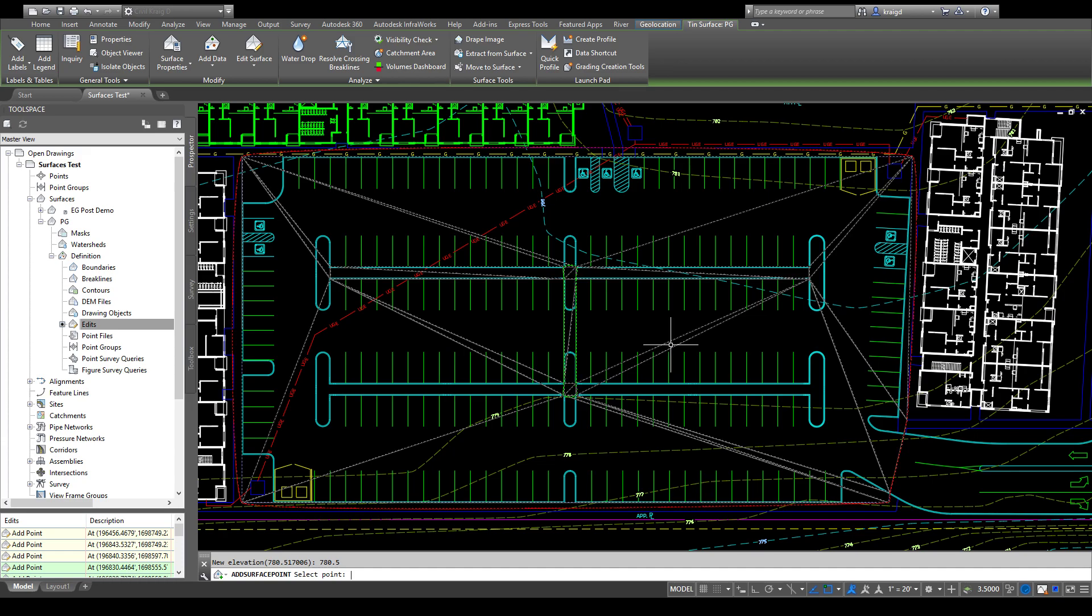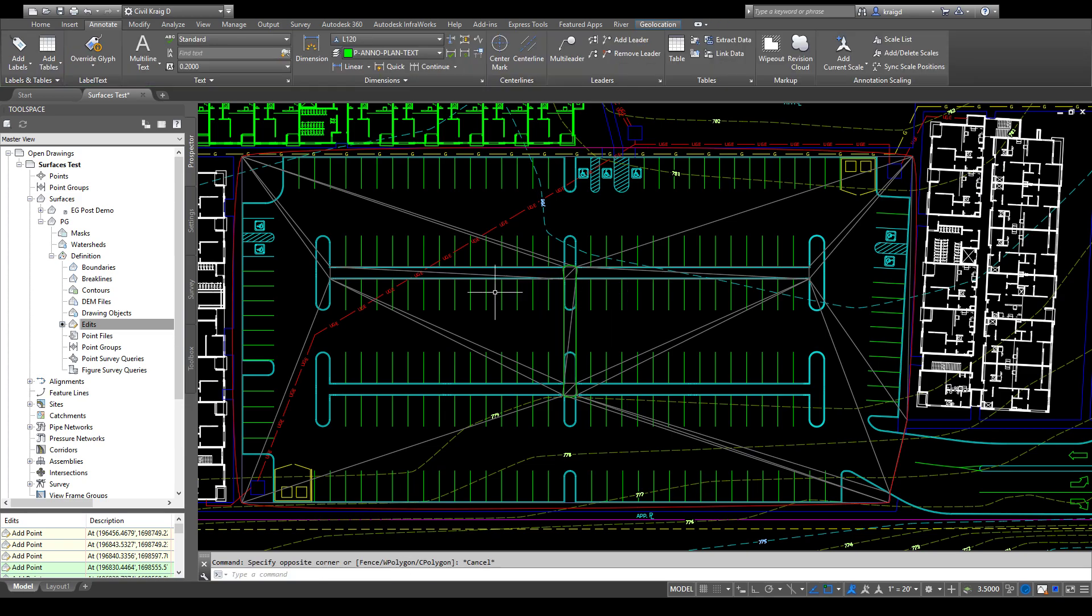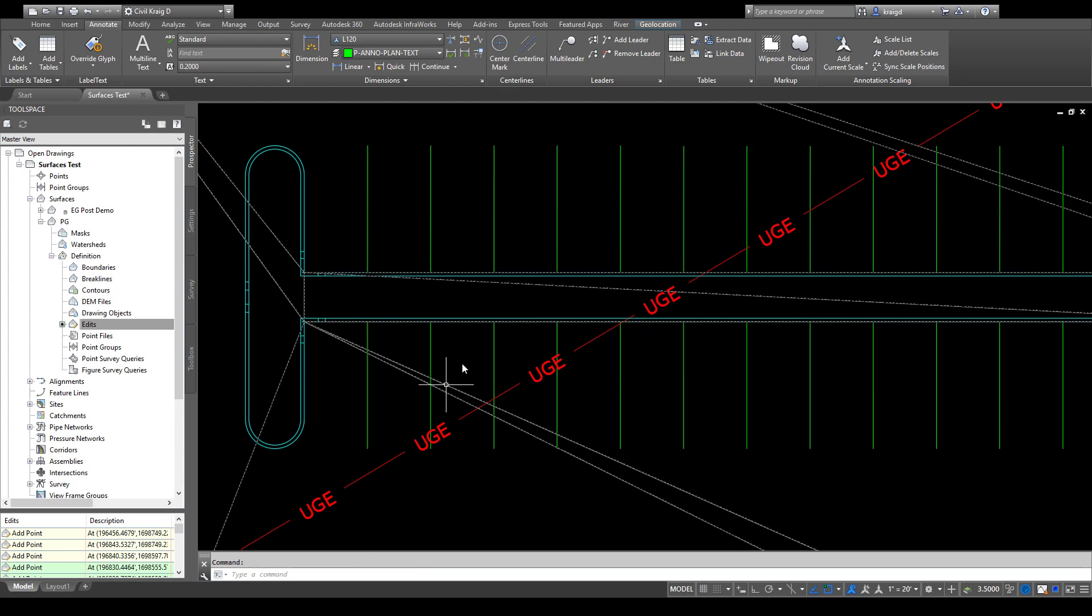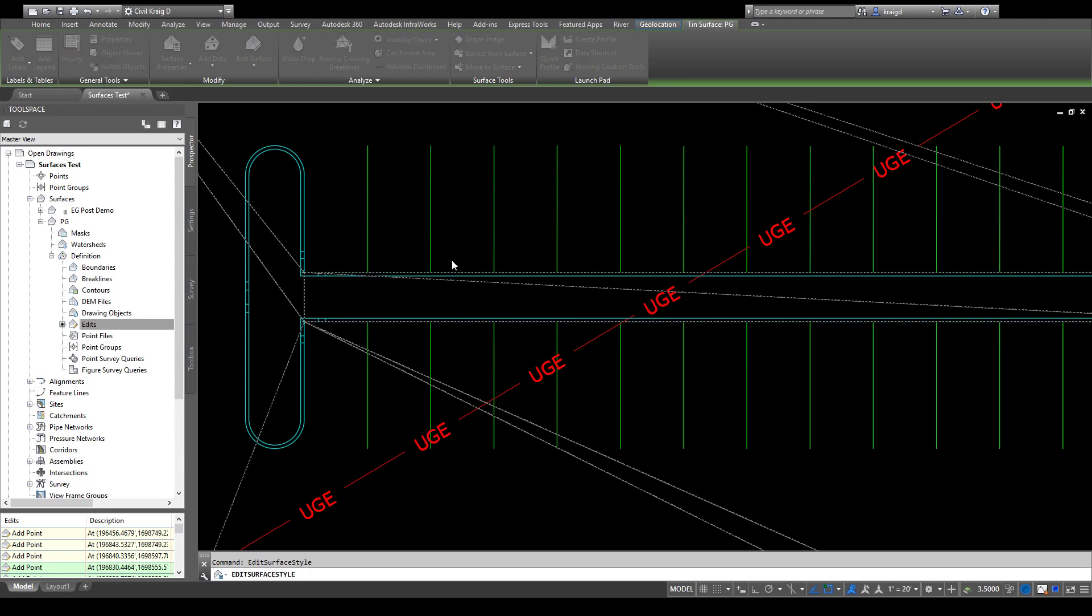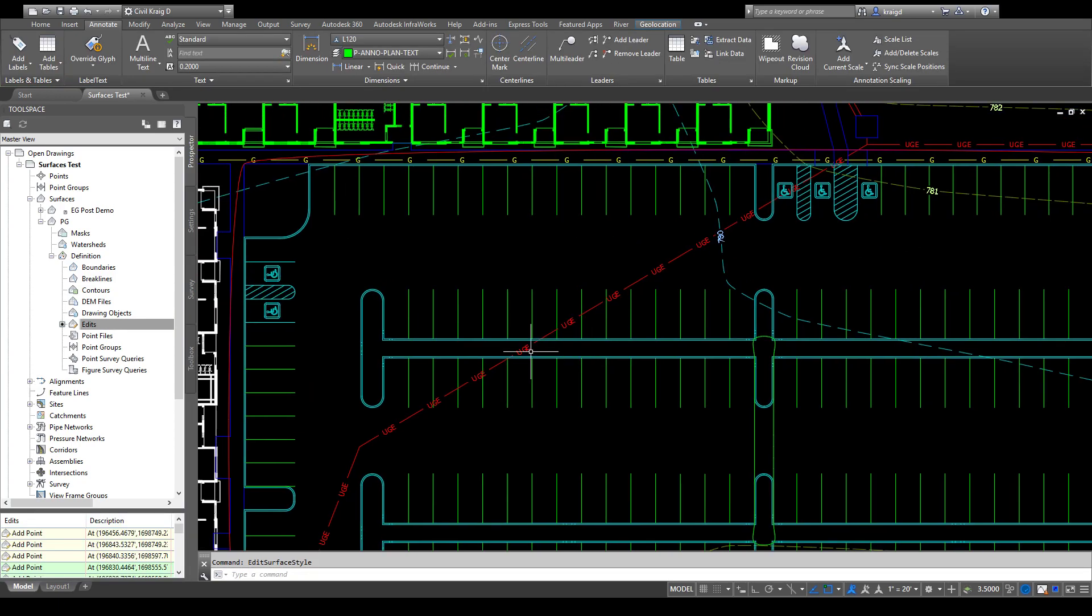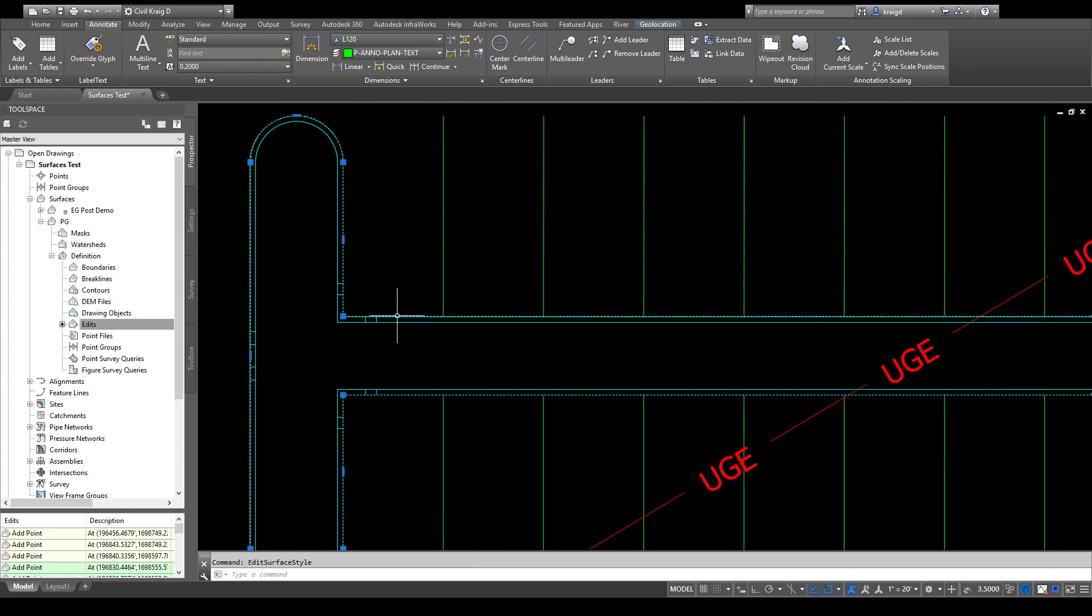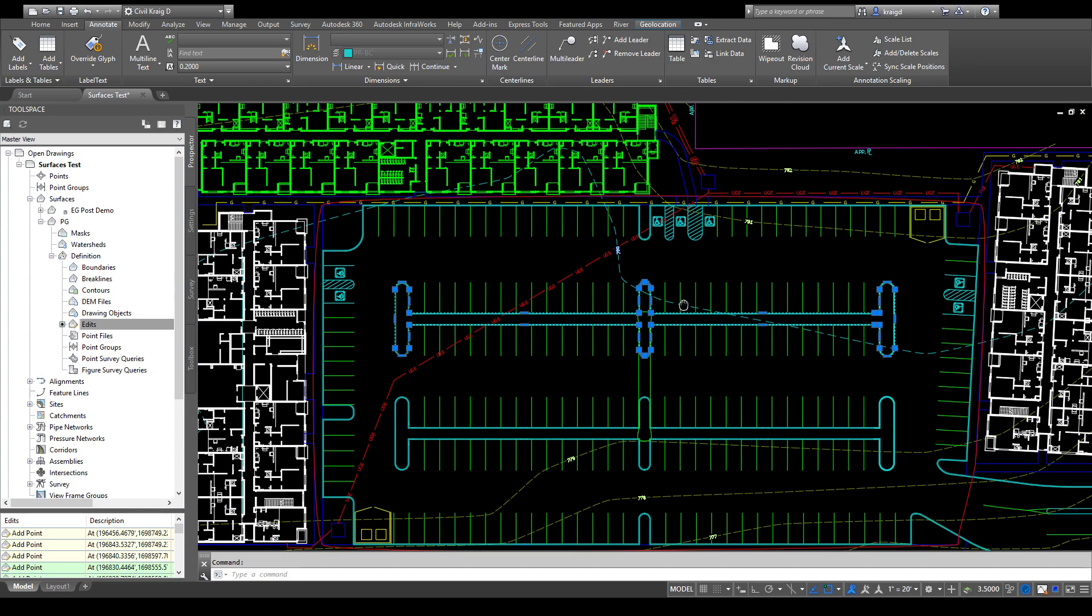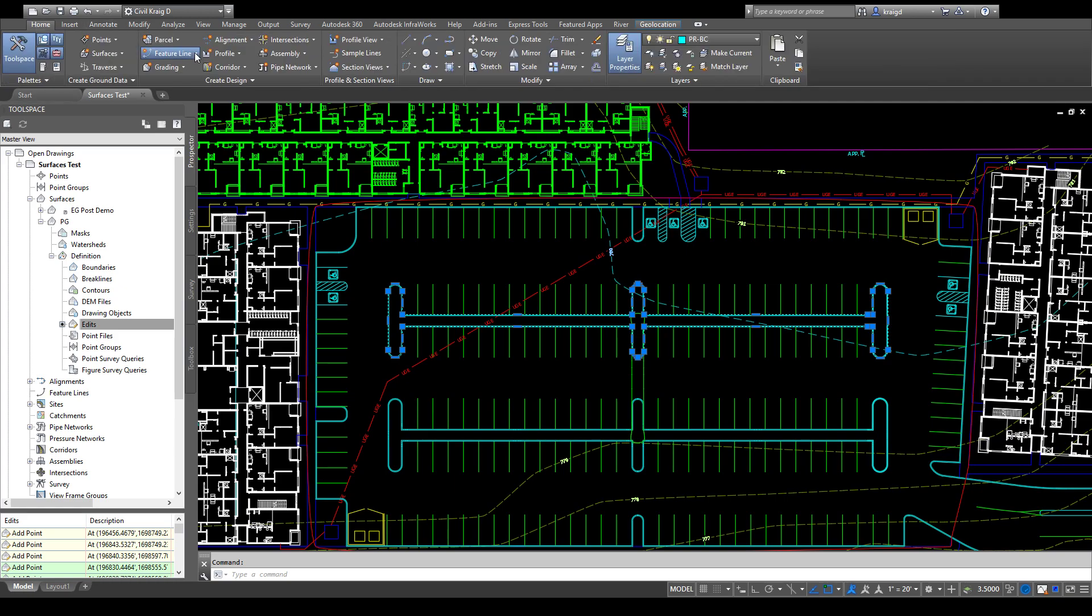Okay, another way to add information into your surface is through feature lines. I'm going to turn the tin off for now so we can see what we're working with. I'm going to click on this line—this will be the front edge of the curb. It's all encompassed in a polyline.